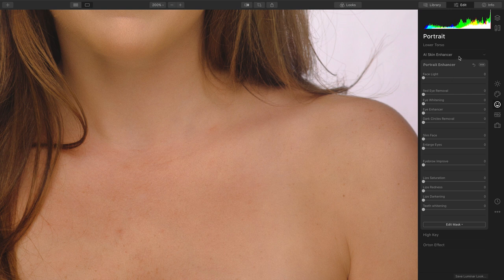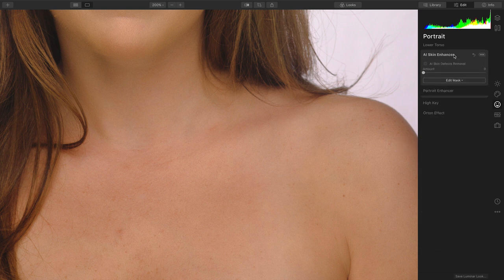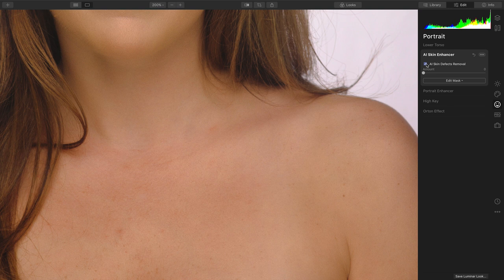Using the AI Skin Enhancer, I can take a second pass with Defects Removal and increase the amount. And you see that it's smoothing the skin very aggressively, but still quite nicely, with no loss of detail here in the hair with that gradual transition.